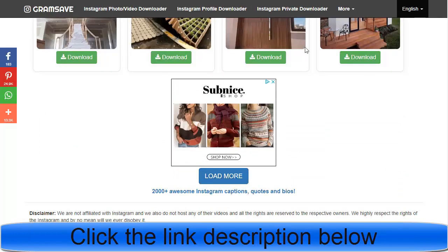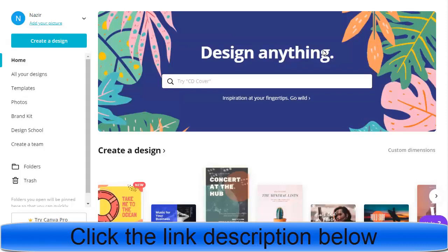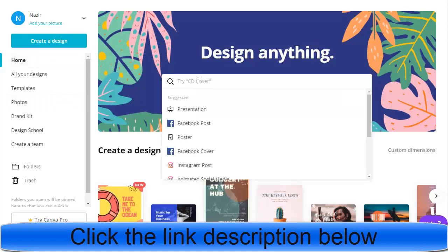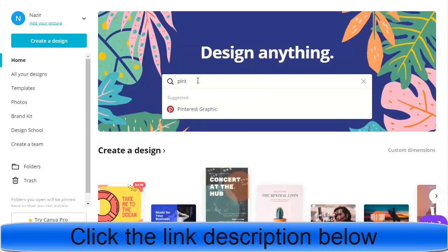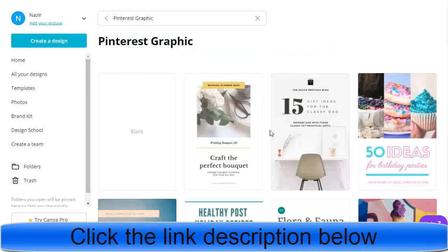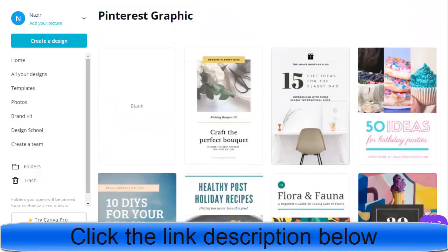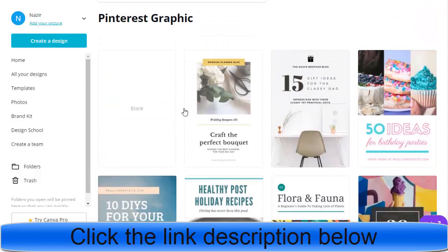After downloading, you can go to Canva — Canva.com — which is a free design tool where you can make logos, posters, and posts. Click on the Pinterest graphic template, and you'll see all available Pinterest post templates. Choose the one you like, or for best results click 'Blank' to create a custom post at the exact Pinterest dimensions.